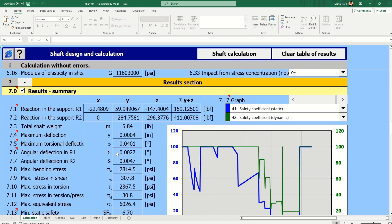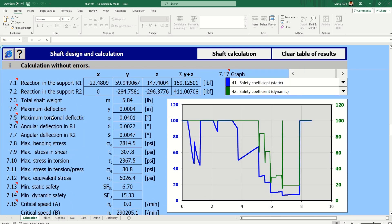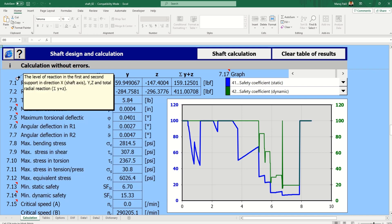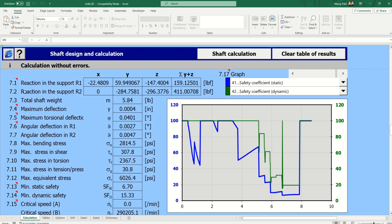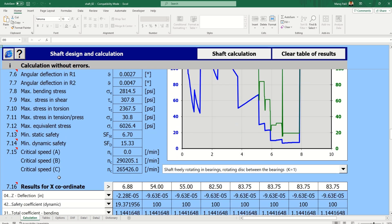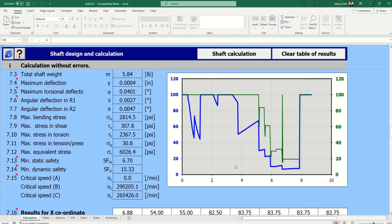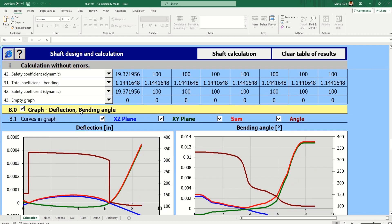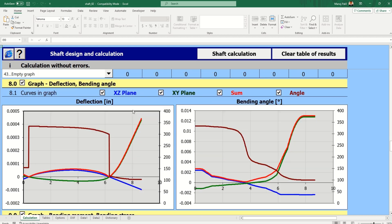Our results are ready. As soon as you click, we get the results summary. You can see all the things we have: the reactions, and as soon as you click on a result it shows what it means. We have deflections, torsional deflection, angular deflection, maximum shear stress, maximum shear stress in torsion — all these things are calculated. We also get the critical speed.